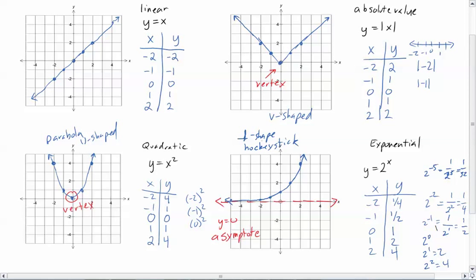Linear is a straight line. V-shape describes the absolute value function. Quadratic is U-shaped. And the exponential has kind of a hockey stick or backwards L shape. An important feature of the exponential is the asymptote — there is no vertex because it never goes back up; it just has the asymptote. So these are the four parent functions you need to be comfortable with.